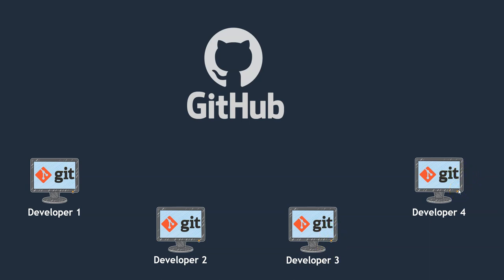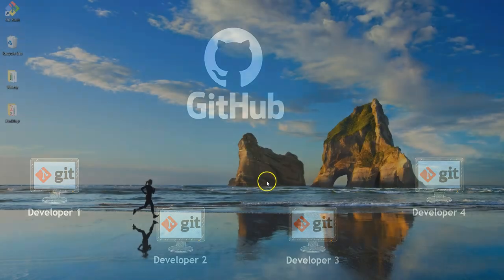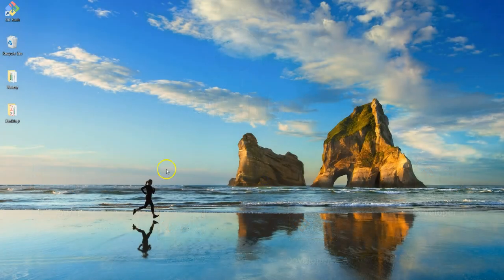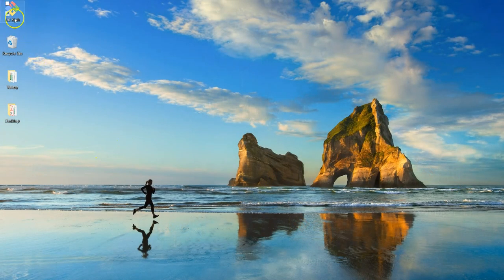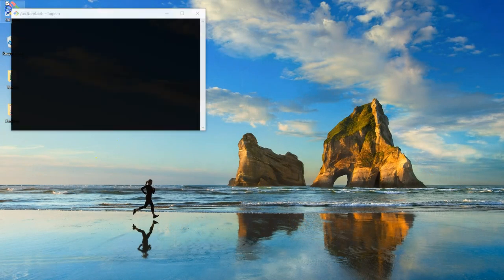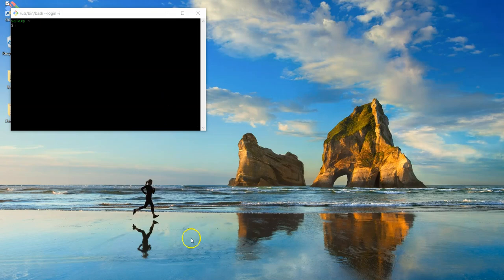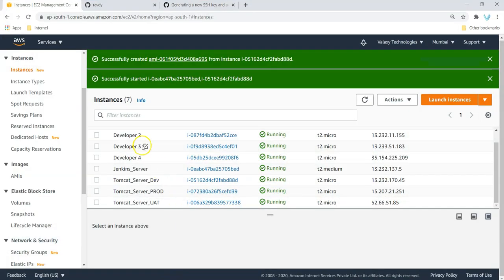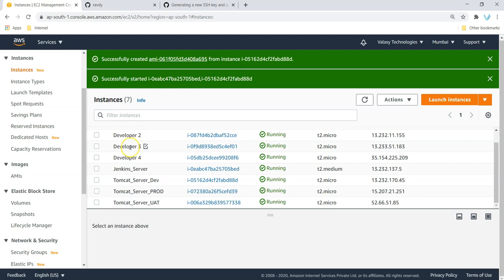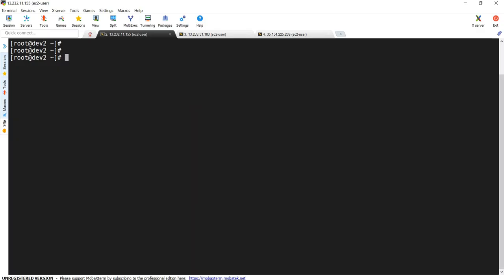Let me show you that. This is my developer one system. I can open Git Bash over here and start working on my cab booking Java project. Next, as I said I've created developer two, developer three, and developer four systems on AWS console. Developer two is going to work from this system. Developer three is going to work from this system and developer four is working from here. I've already logged into these systems.